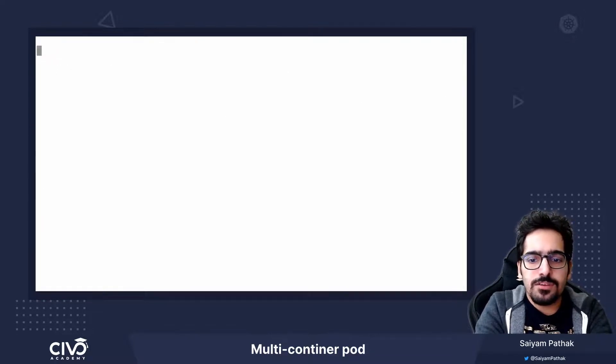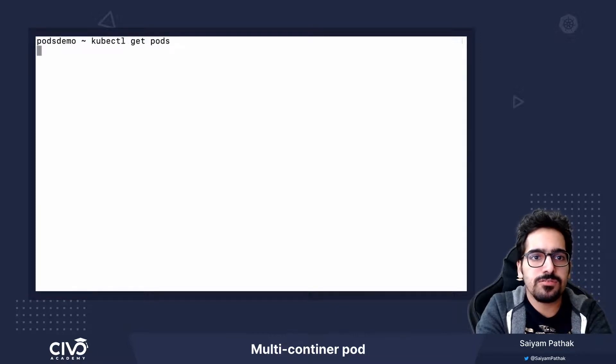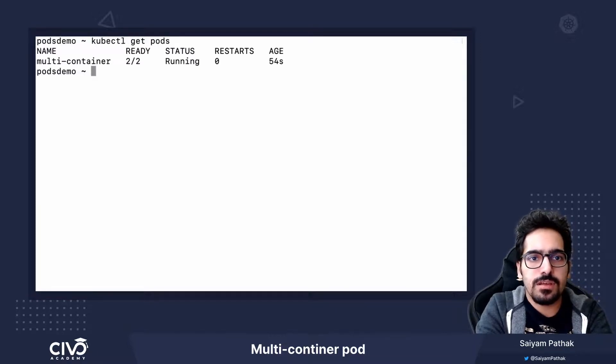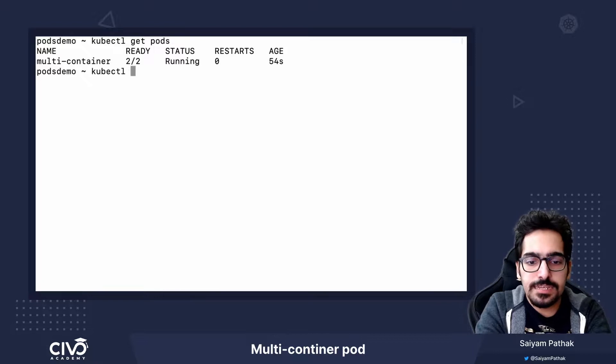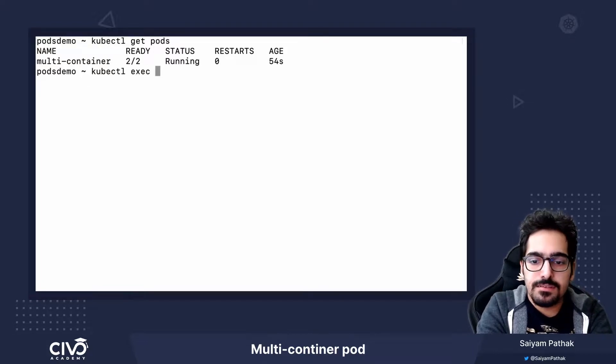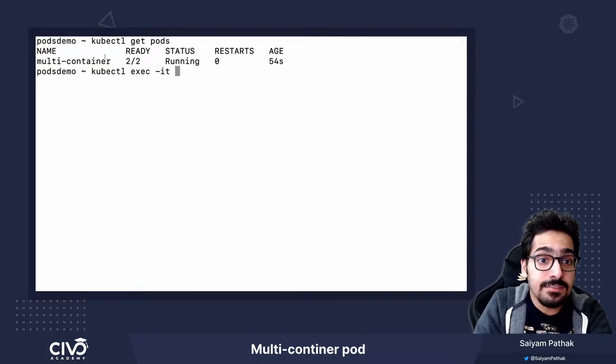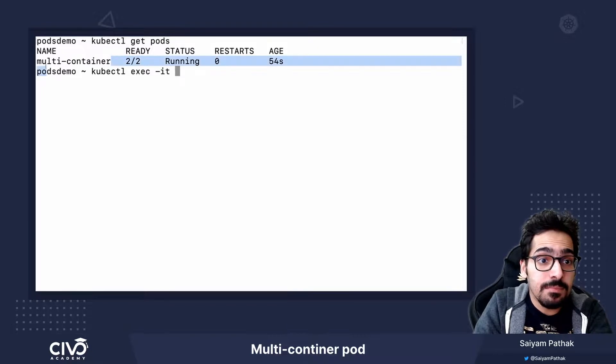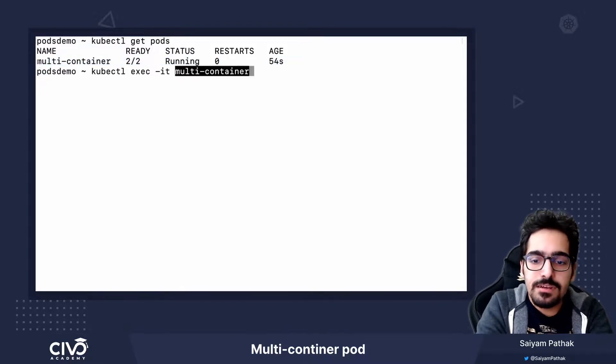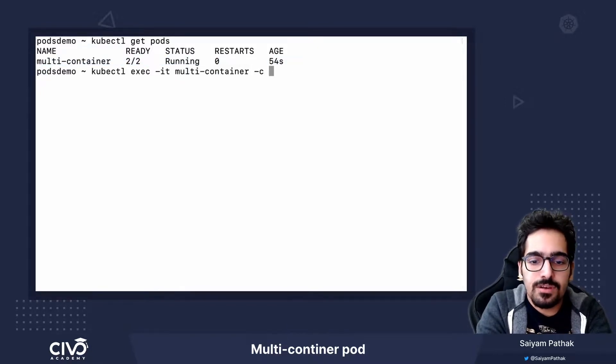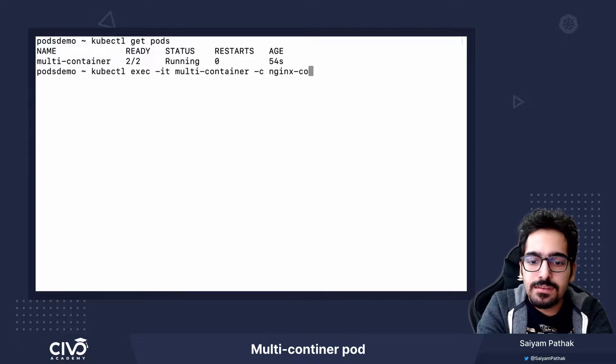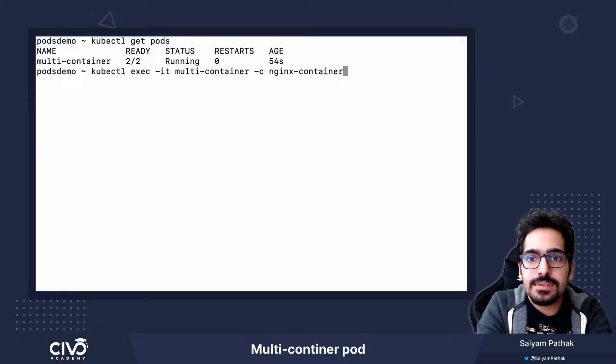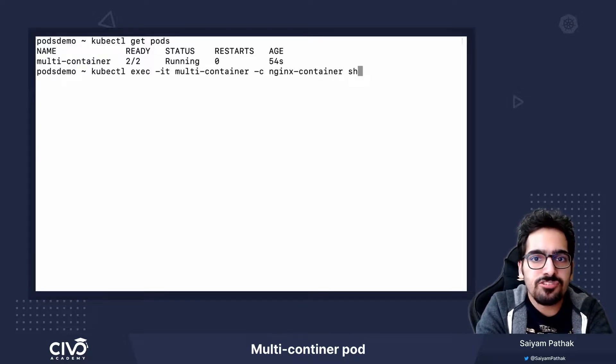What we will do is kubectl get pods and kubectl exec into one of the containers inside the multi-container pod which is actually the nginx container. Hyphen c, nginx container. Let's open shell.